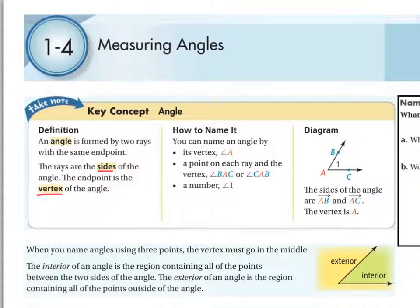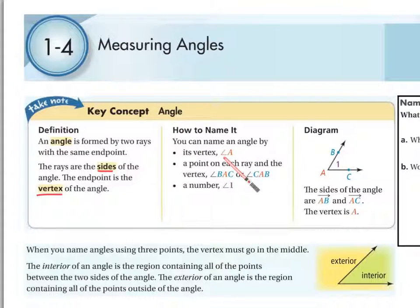Looking at the diagram, we have an angle. The vertex is the shared end point for the two rays that form the angle — rays AC and AB — making A the vertex. It's the only angle drawn, so it is okay to name it angle A. However, if there is more than one angle at the same vertex, you can no longer call it angle A because the question becomes: which angle A are you talking about?